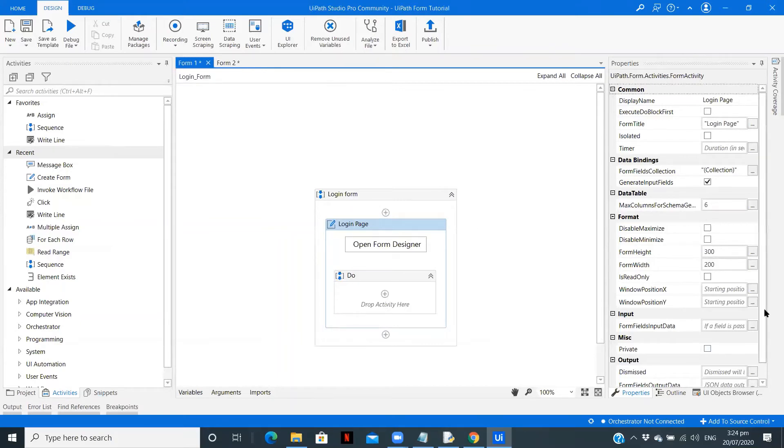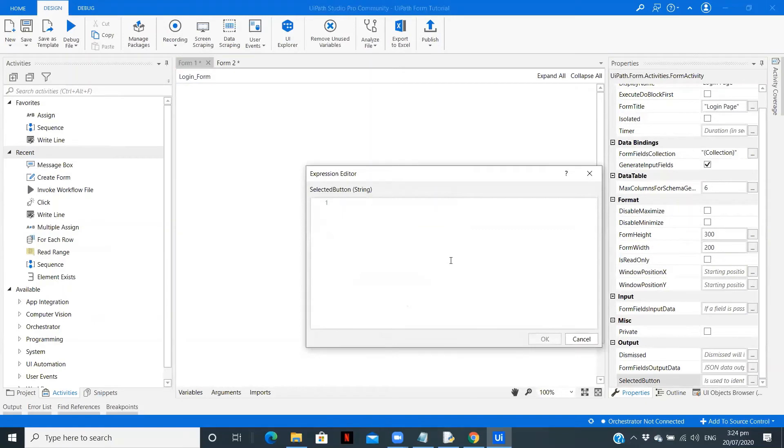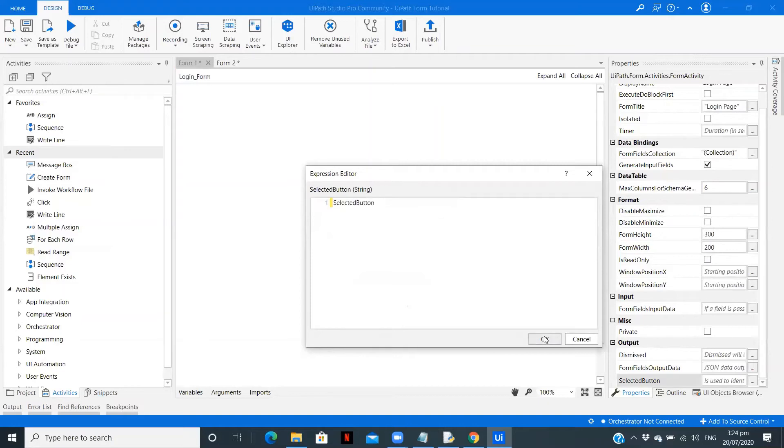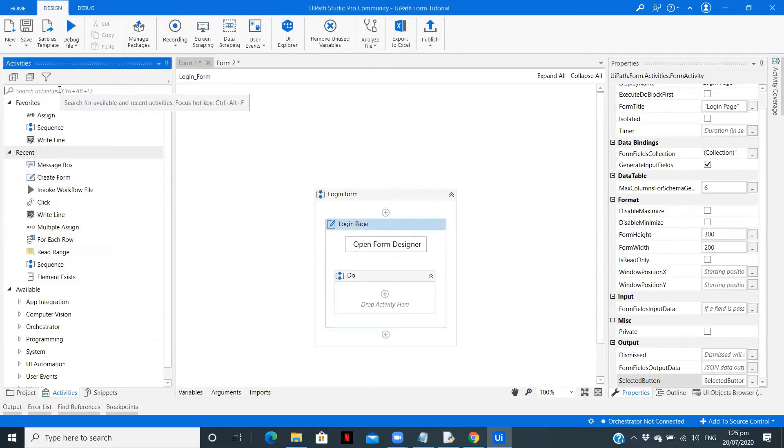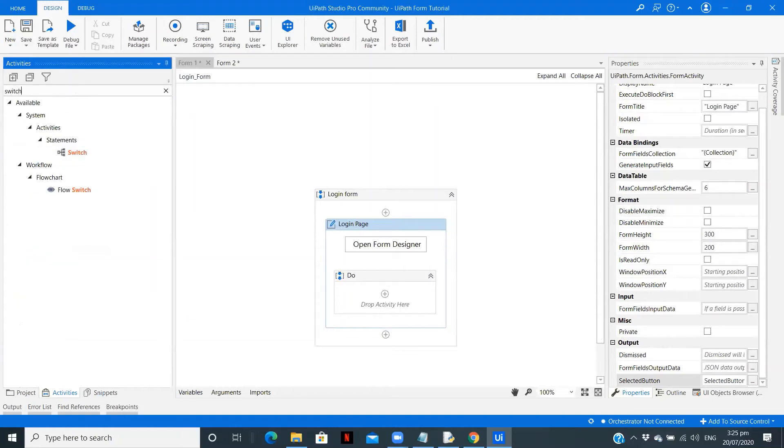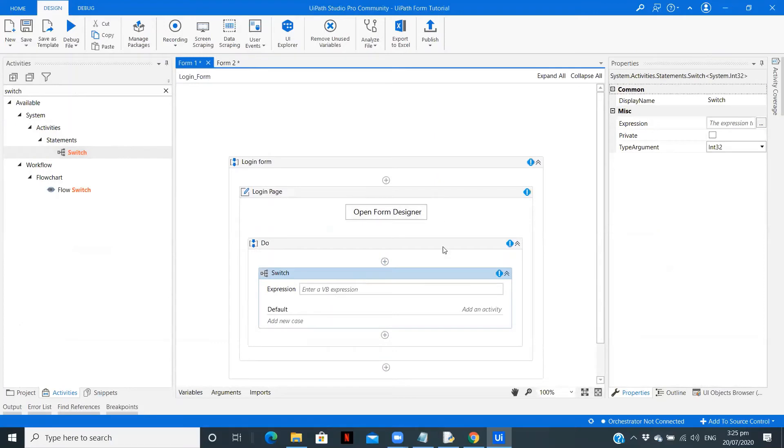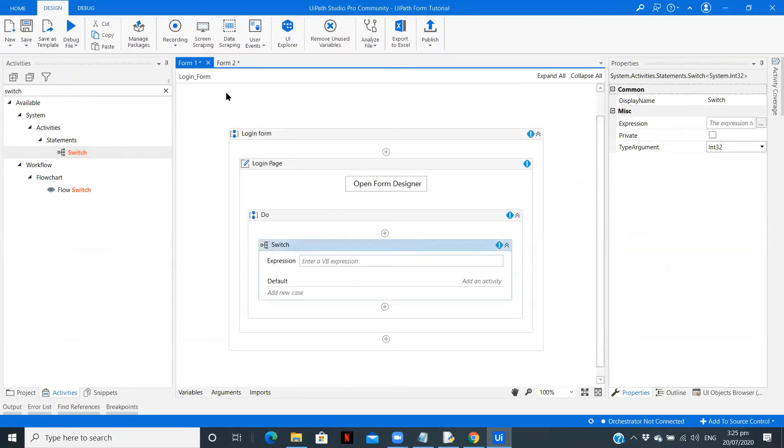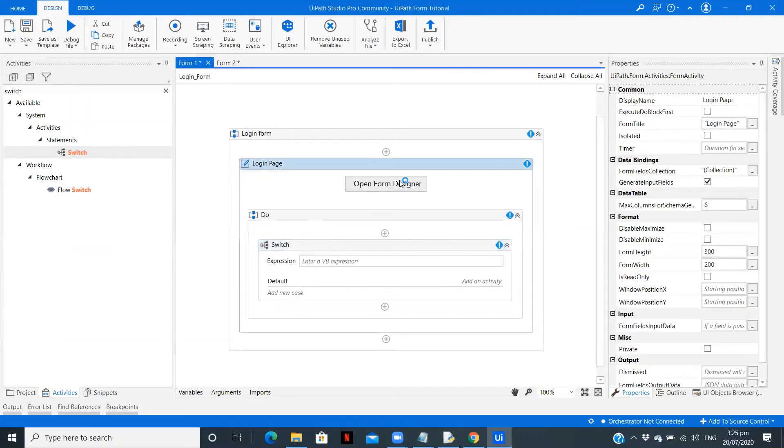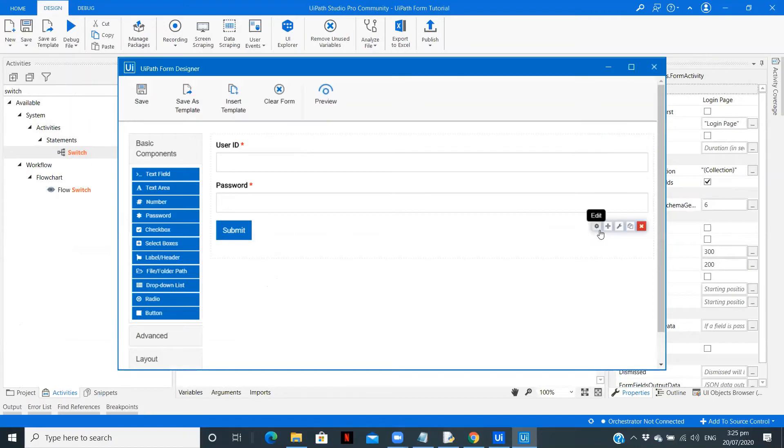Now we need to make the changes over here. On click of submit we are going to invoke another form. In selected button you need to create a variable - selected button. Now add a switch case. I will tell you why is it required. I could just directly do it but what if you have multiple buttons over there.